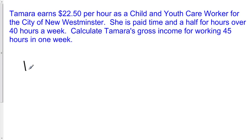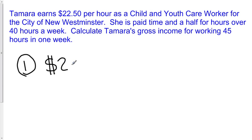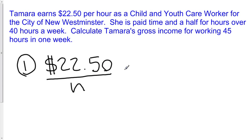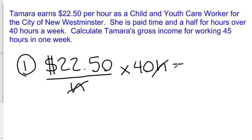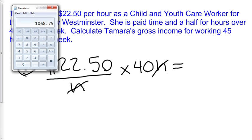The first thing we can do is calculate Tamara's wage for the first 40 hours, because she gets paid $22.50 an hour. So that's $22.50 per hour times 40 hours — we're multiplying our rate. The hours cancel out, and we wind up with the amount earned after 40 hours. On a calculator, $22.50 times 40 is $900.